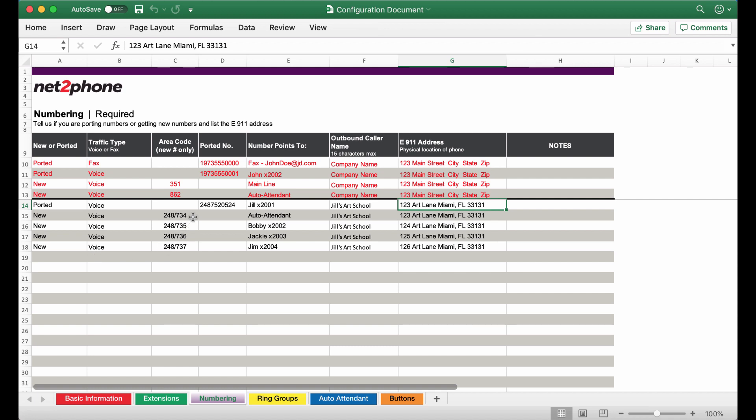Then for the new numbers we're going to type in the desired area code. Please enter two possible area code options as some larger cities no longer have certain area codes available.